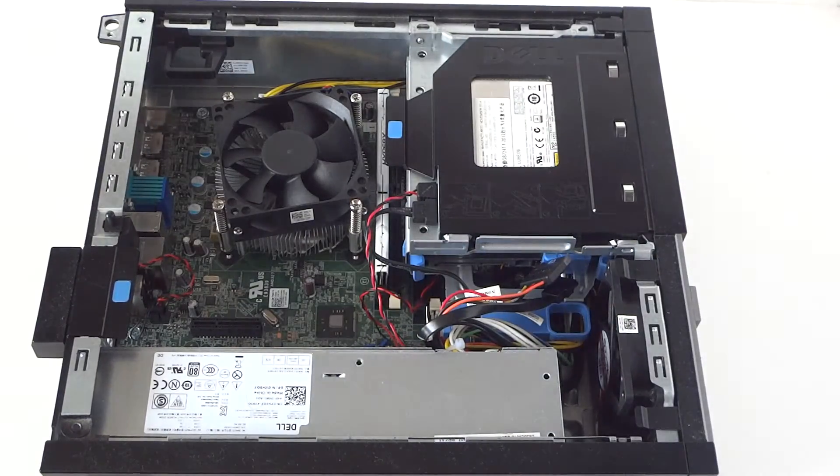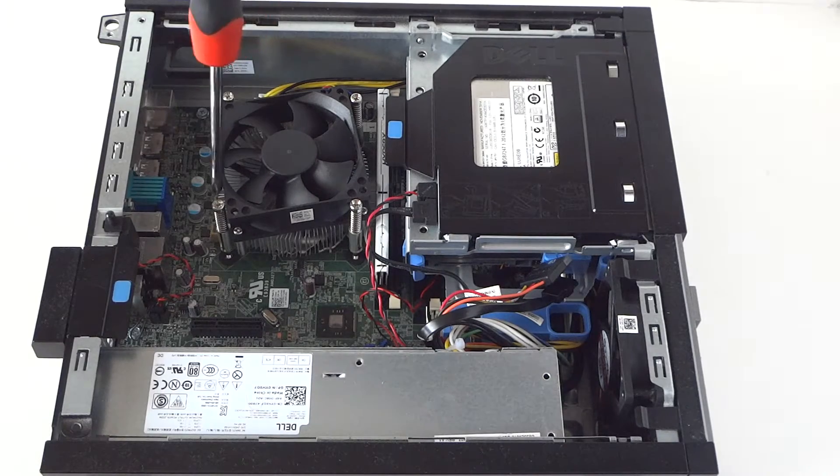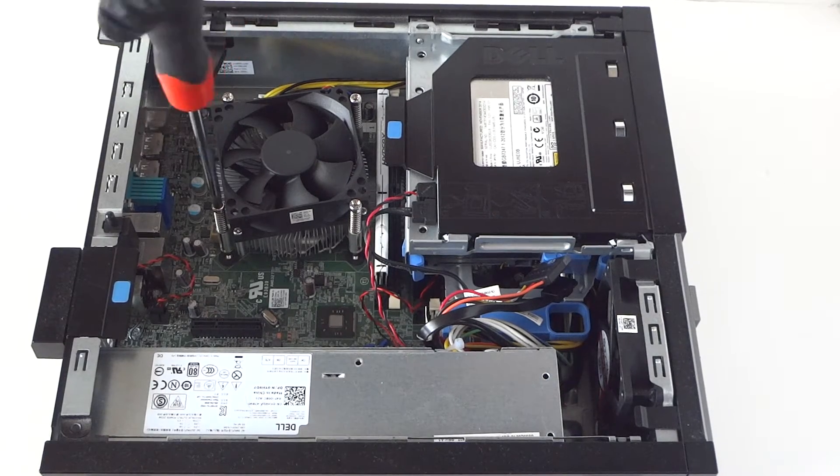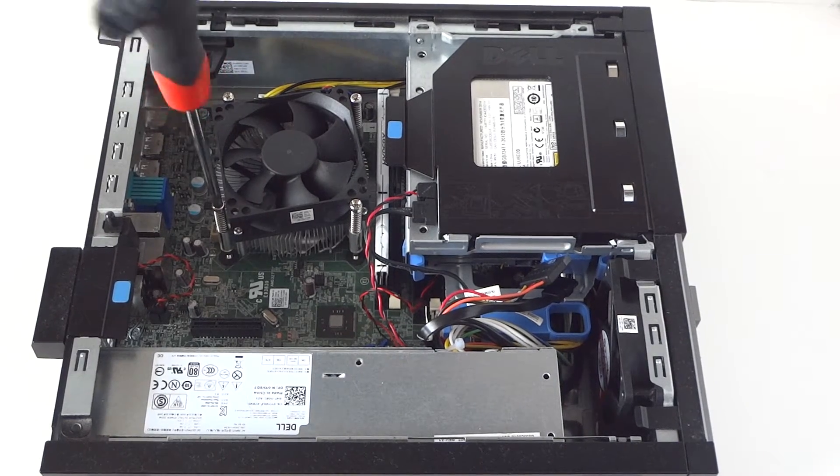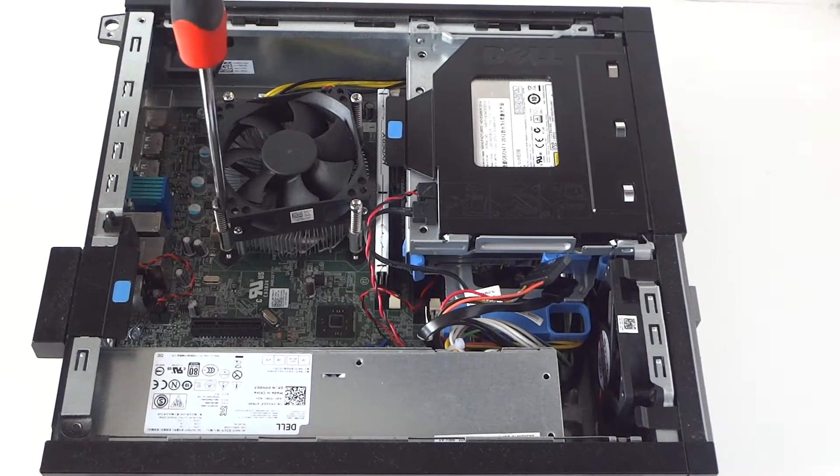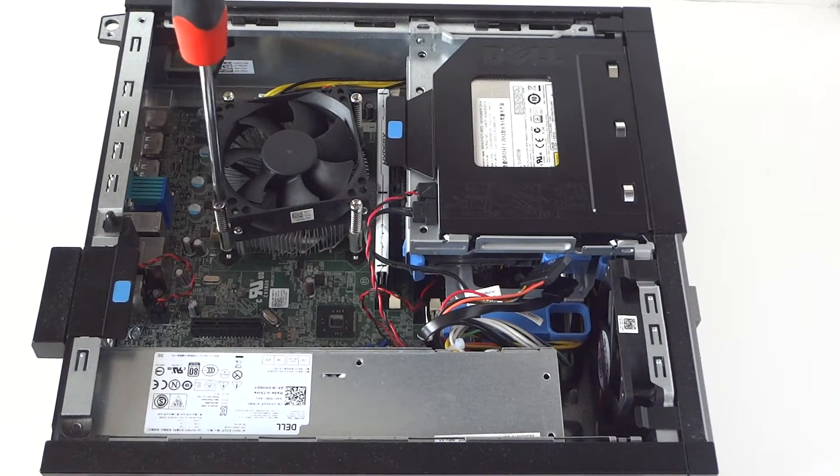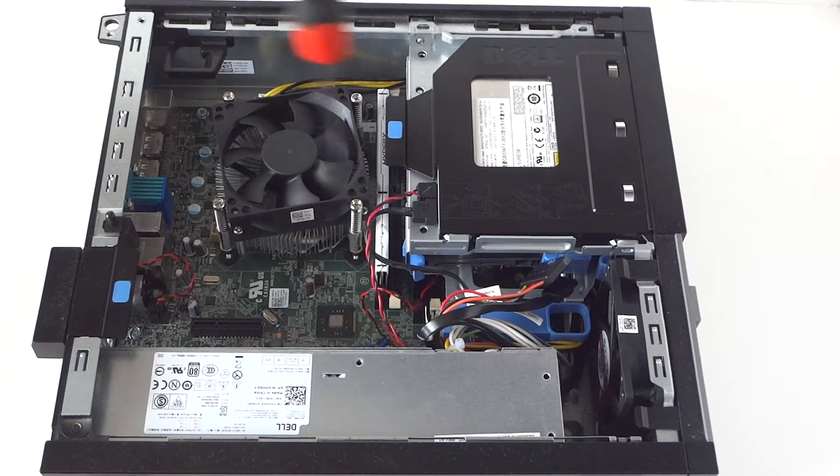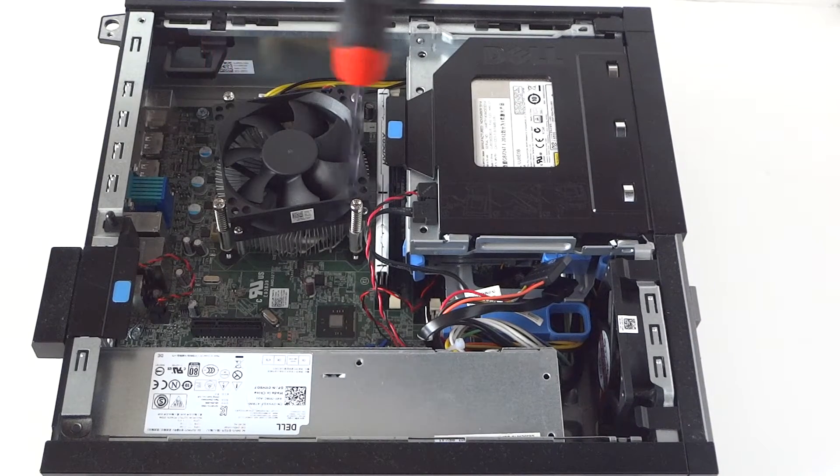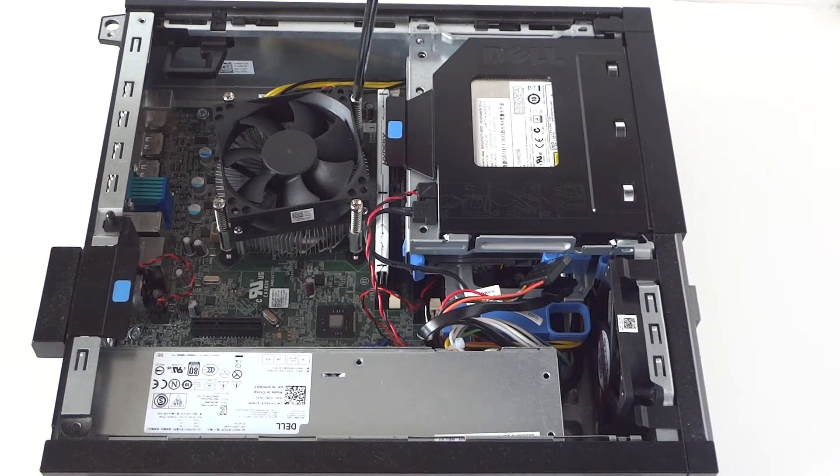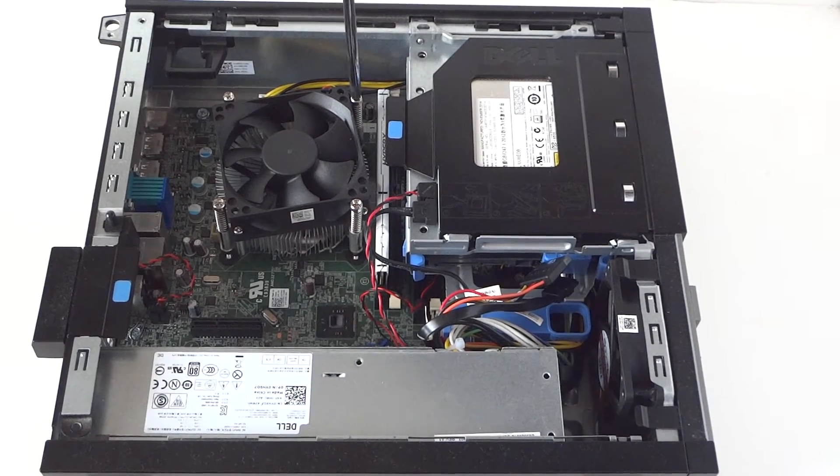It comes out and you're gonna use a Phillips screwdriver and unscrew. There will be four screws here: one, two on the bottom, two on the top here.